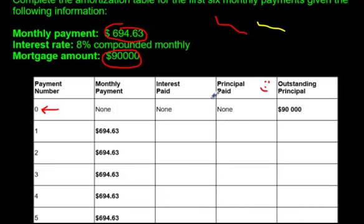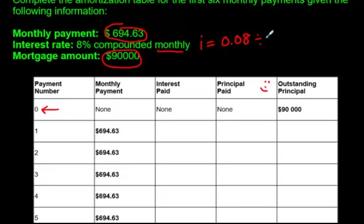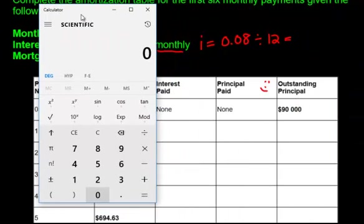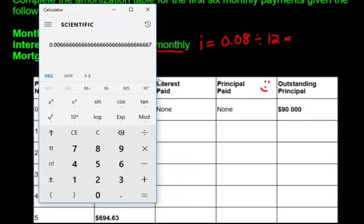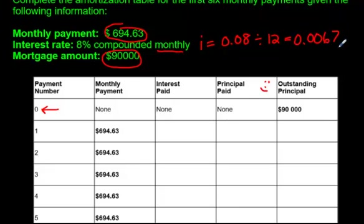If you recall, 8% compounded monthly — we're going to find the i value that we've found in many other videos. The i value is how much interest is going on within each period. In this case the period is monthly, so what you do is go 0.08 and divide by 12. Using a calculator: 0.08 divided by 12 gives us 0.0067. The more decimals you use the more accurate the answer, but I'm rounding it to the fourth decimal.